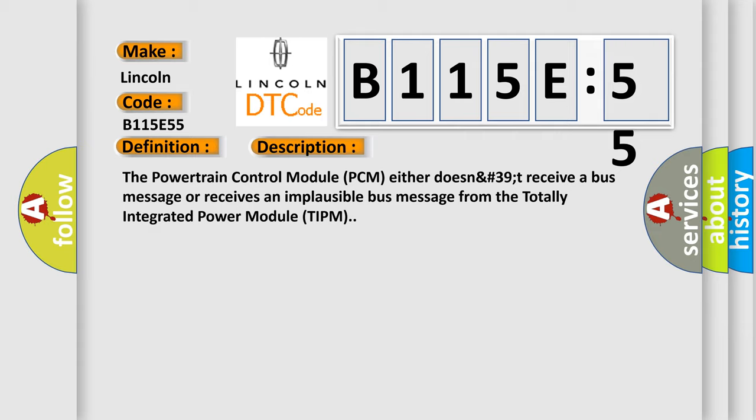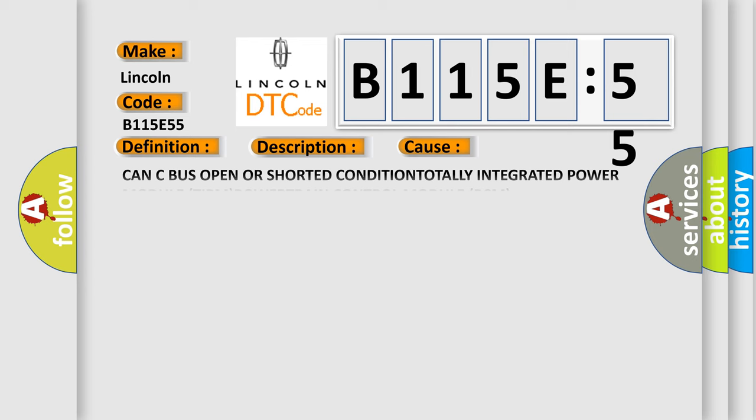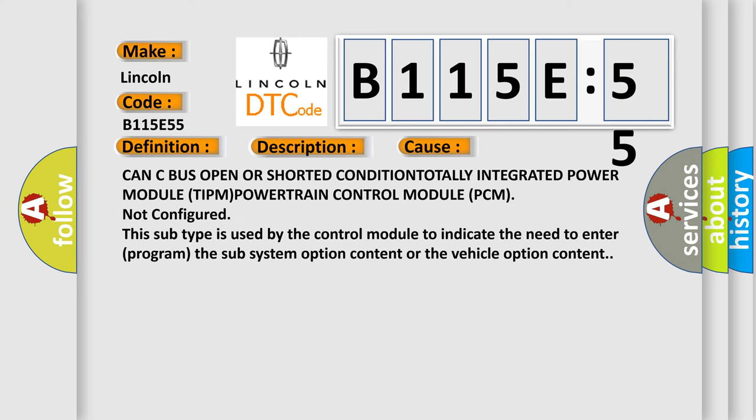This diagnostic error occurs most often in these cases: CAN bus open or shorted condition, totally integrated power module TIPM, powertrain control module PCM not configured. This subtype is used by the control module to indicate the need to enter or program the subsystem option content or the vehicle option content.